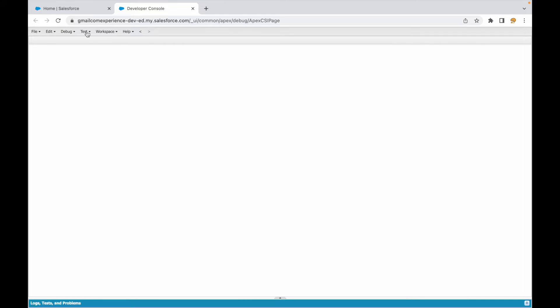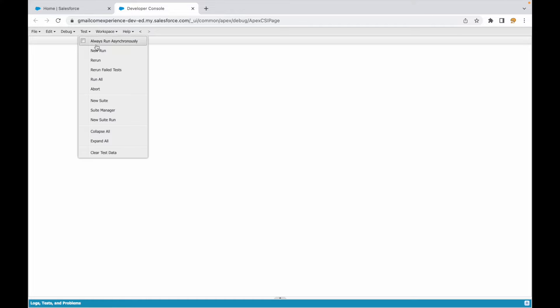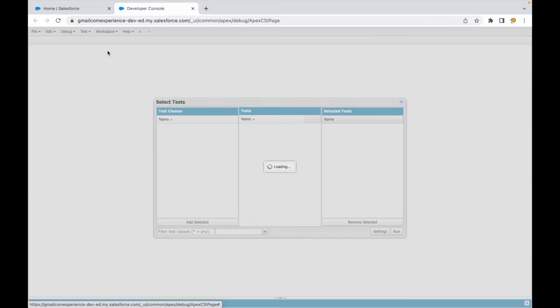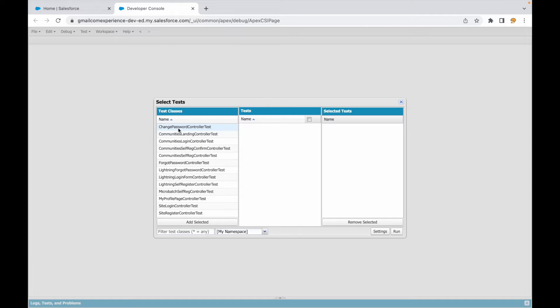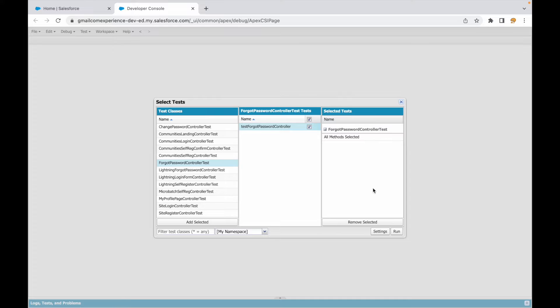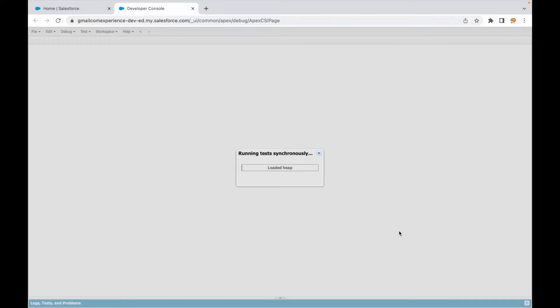there's a menu item that says 'Test'. What I can do is click on the 'New Run' button and find all the test classes that currently exist in my org. I can just choose one of them, click 'Add Selected', and run the test class.